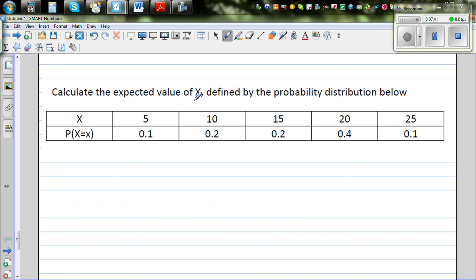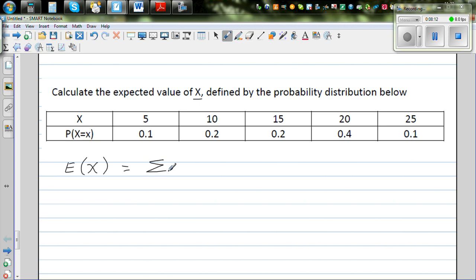Calculate the expected value of X defined by the following probability distribution. There are five numbers: 5, 10, 15, 20, and 25 — probably a five-sided die which has numbers from 5 to 25. These are the respective probabilities. The expected value formula, with i running from 1 to 5, is the sum of xi times P(xi). So x1 is 5, x2 is 10, and so on, with their corresponding probabilities.